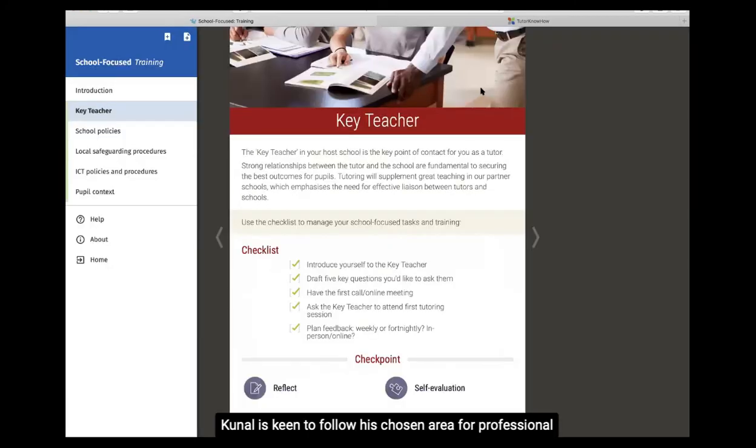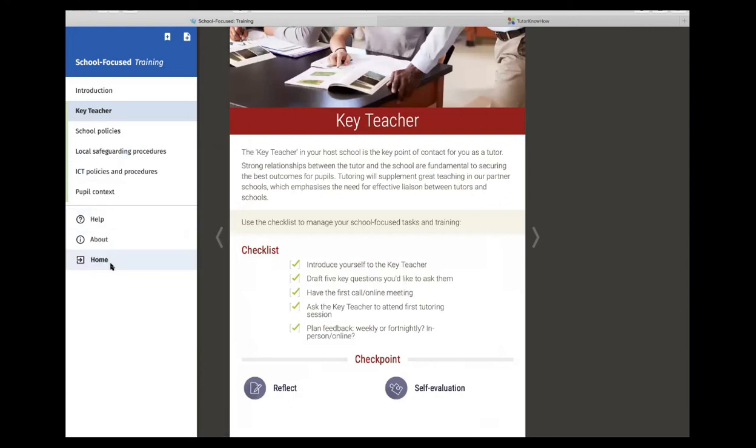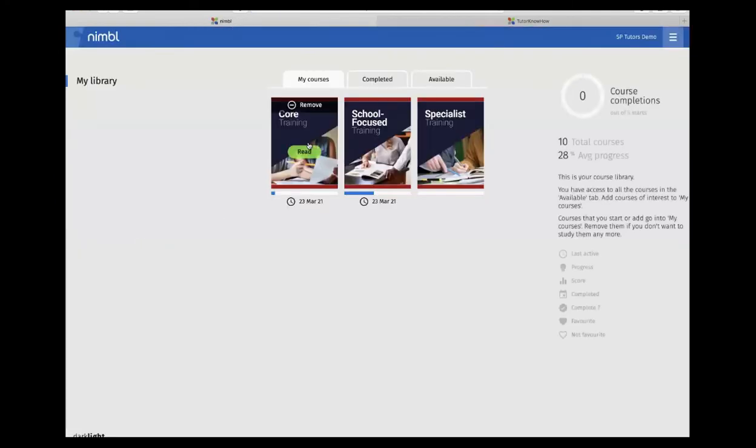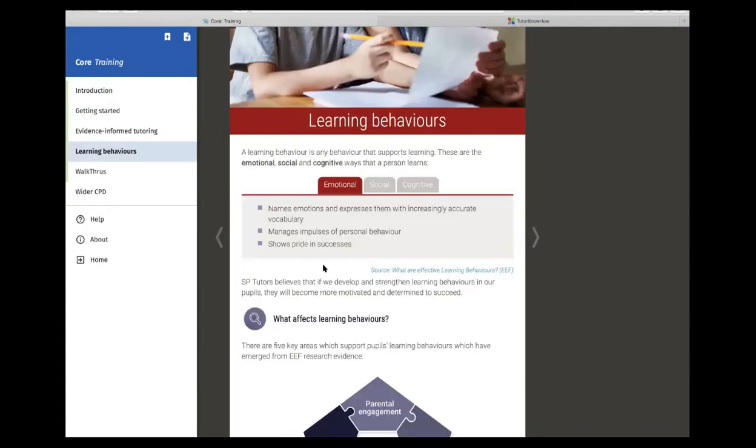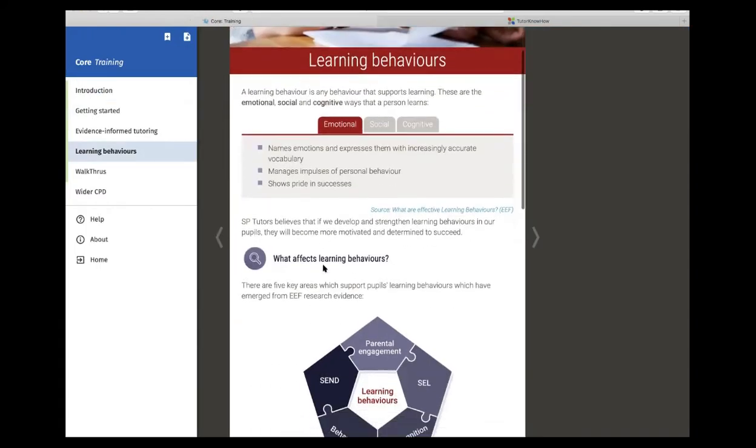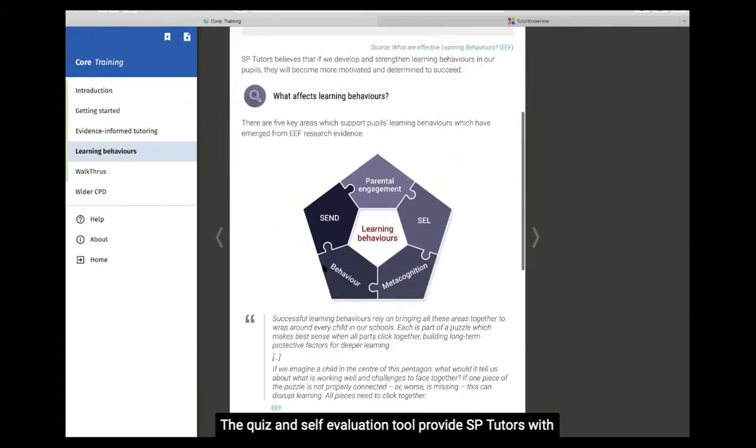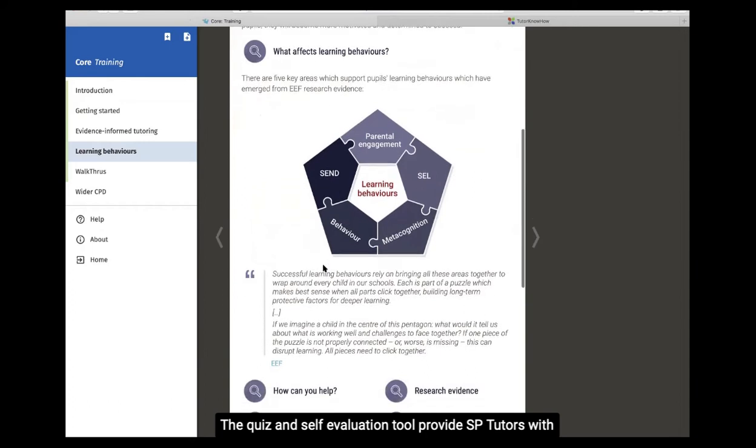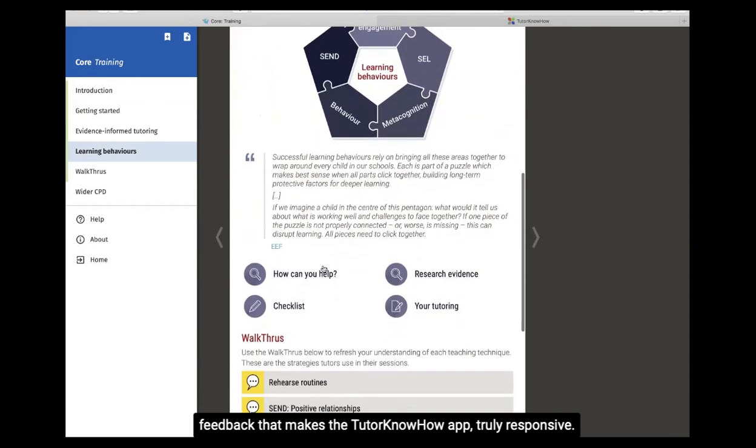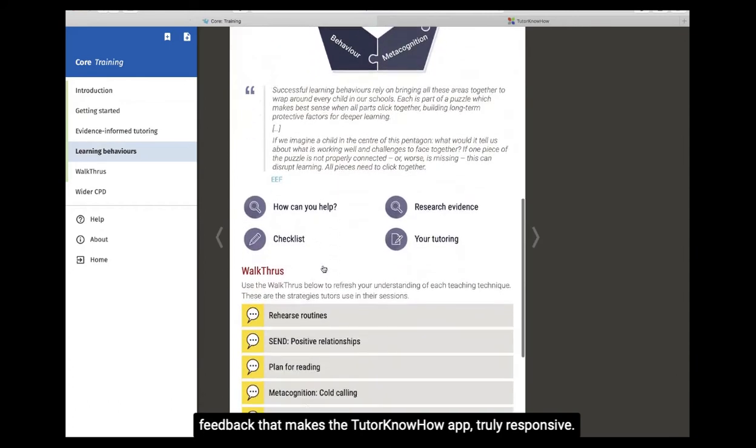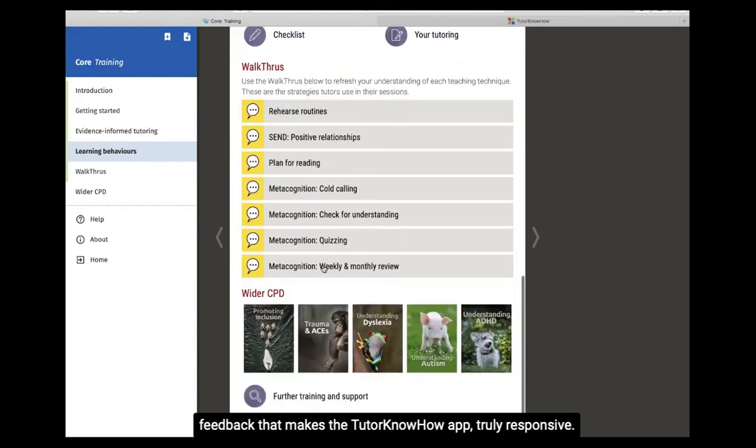Kunal is keen to follow his chosen area for professional development, so heads to Core learning behaviours. The quiz and self-evaluation tool provide SB Tutors with feedback that make the Tutor Know-How app truly responsive.